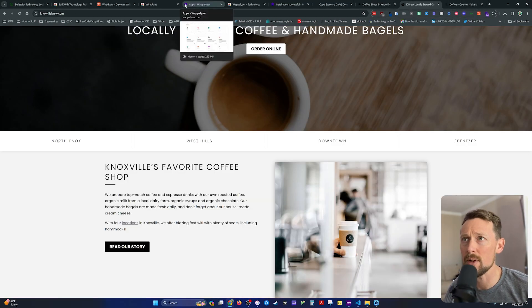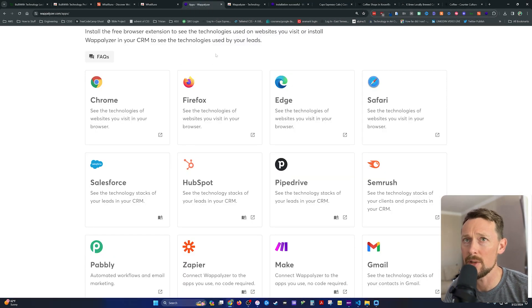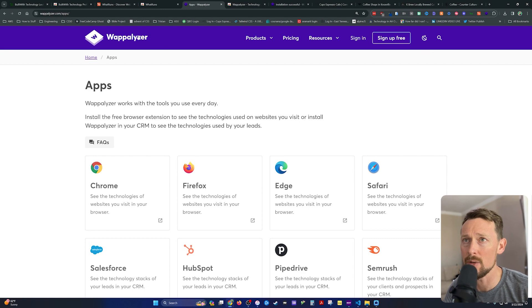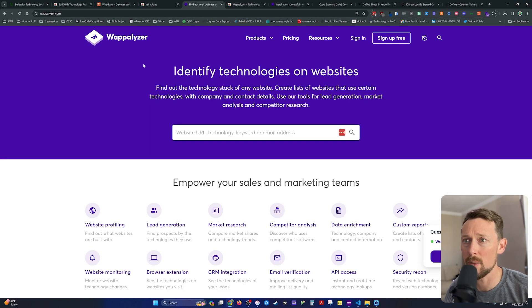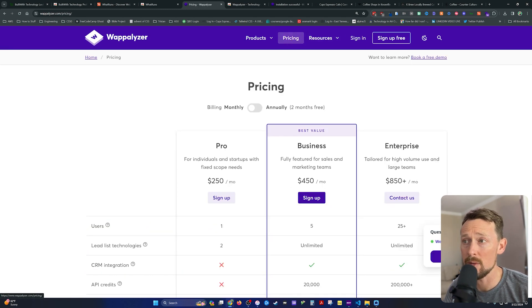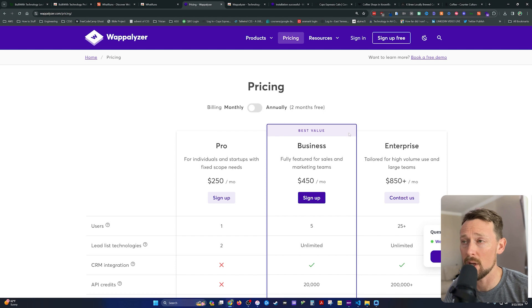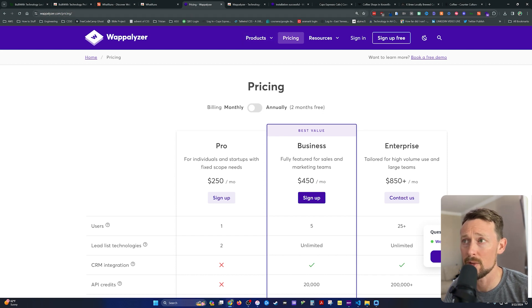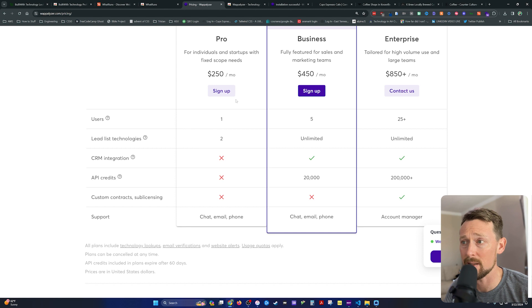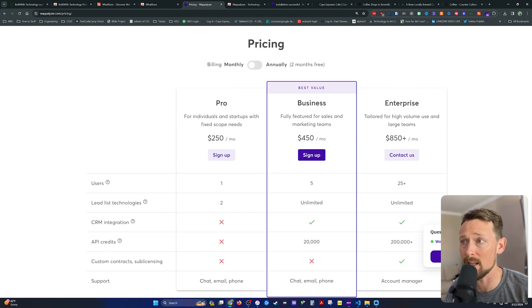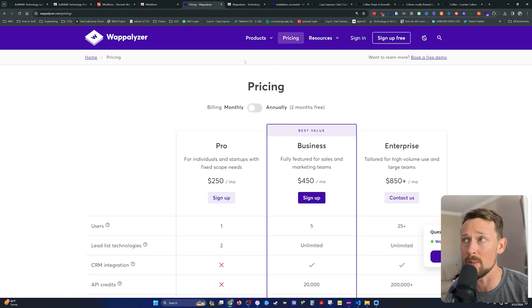The third solution, and this is the one like I told you that I use, this is called Wappalizer. They too, if you buy the full-on version, they're very expensive. Apparently these tools are valuable for businesses I guess, because I'm not paying $450 a month to be able to do this. At any rate...